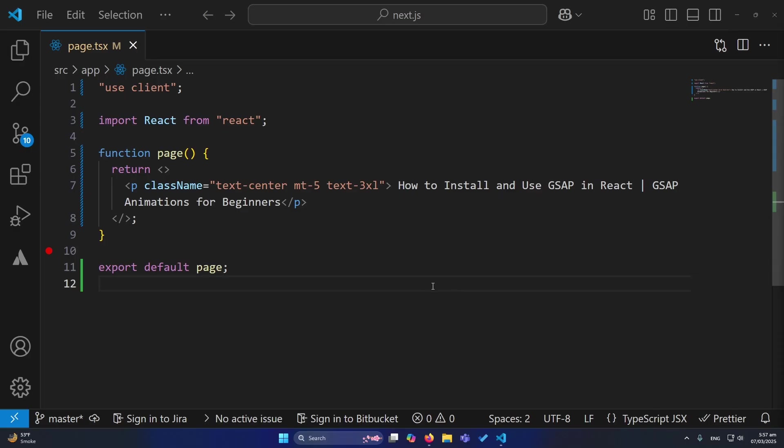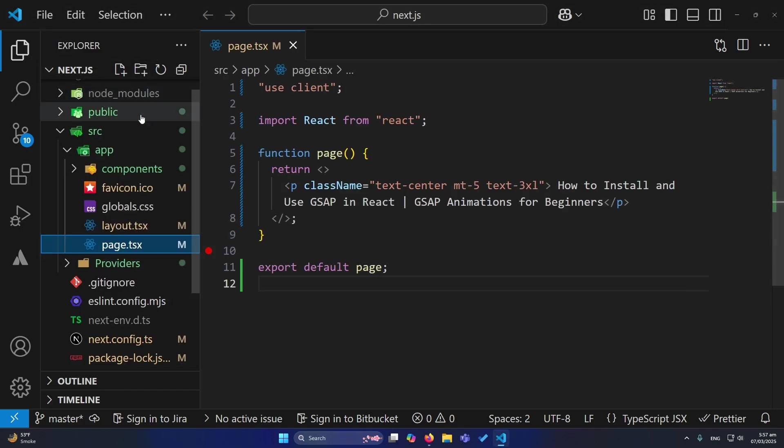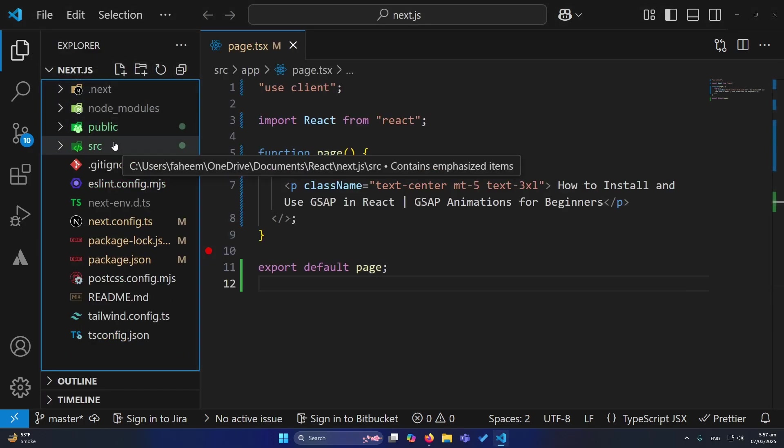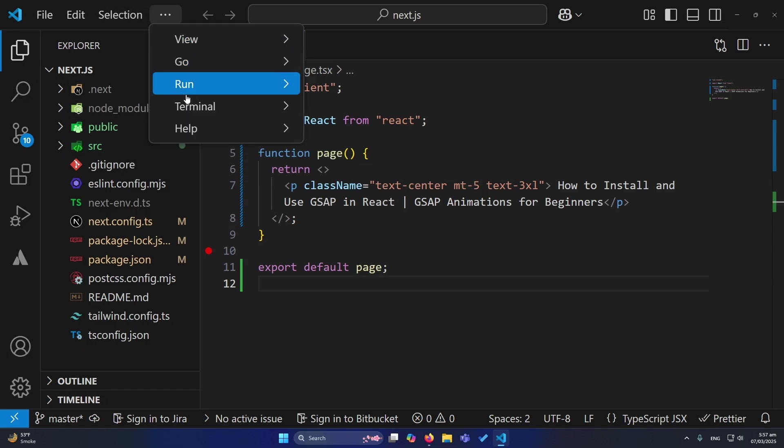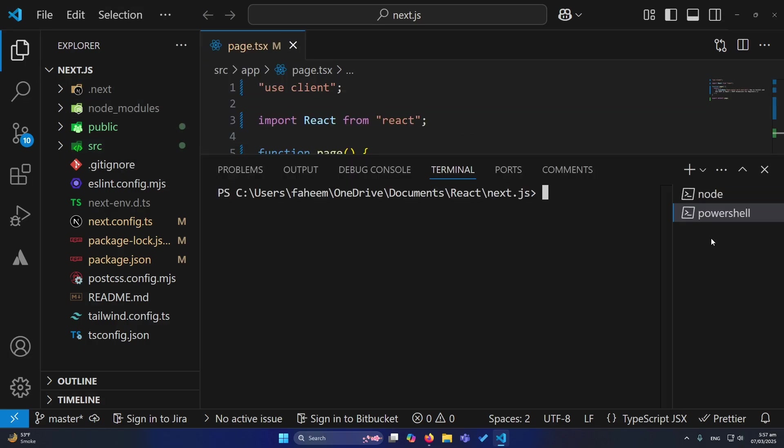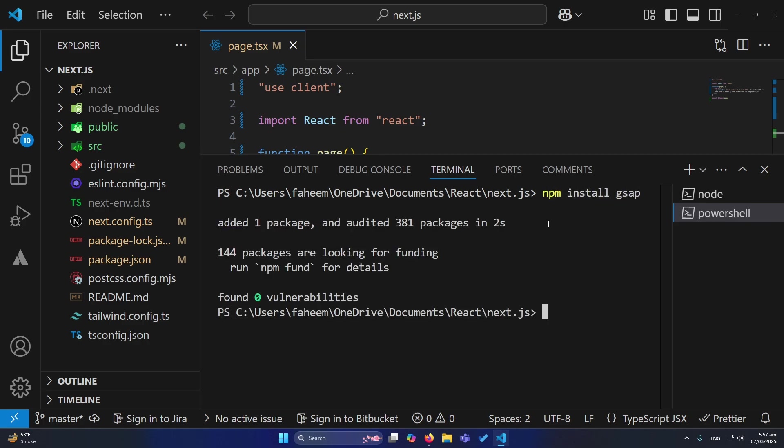First of all, let's talk about how to install GSAP in React. So you can see, I have opened my Next.js project. Whether you are working in React or Next, the method will be the same. First of all, you need to open the built-in terminal in VS Code, and here you will type npm install GSAP. Press enter. Only this command will add the GSAP package to your React project.